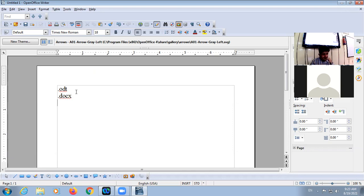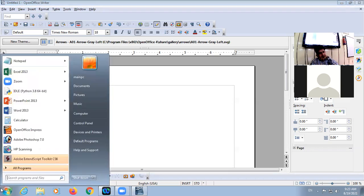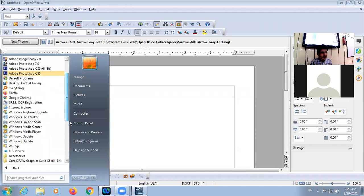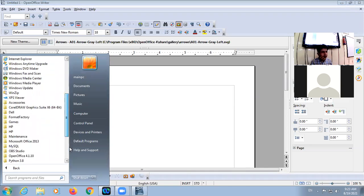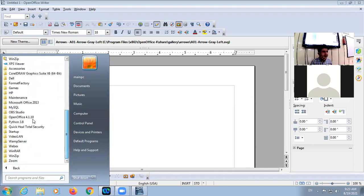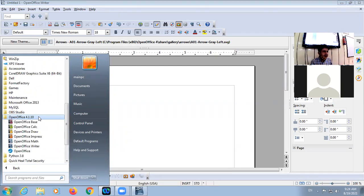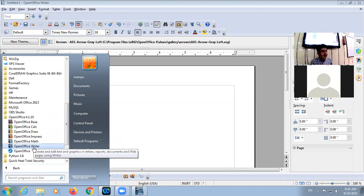Next, how we can open Writer: click on Start, click on All Programs, then in OpenOffice 4.1.10 — this is the version of the office — you will have to click on OpenOffice Writer.